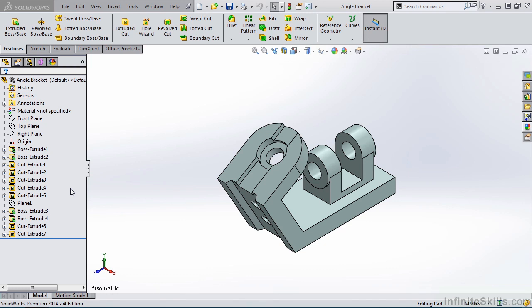The Feature Manager Design Tree and the Graphics Area are dynamically linked. You can select features, sketches, and construction geometry in either the Feature Manager Design Tree or the Graphics Area. Let's give it a try.